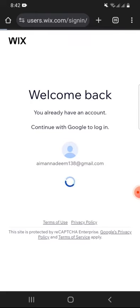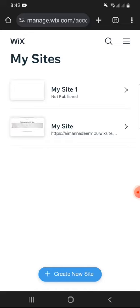Now this is the Wix homepage on mobile phones. Here you will find a draft of your websites. As a new user, you can continue with Create New Site.